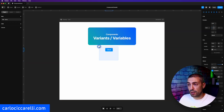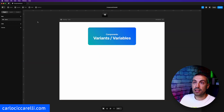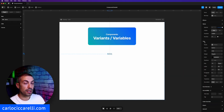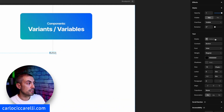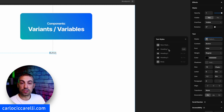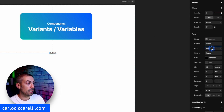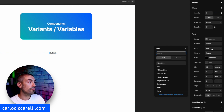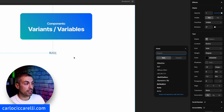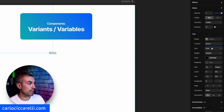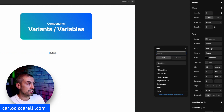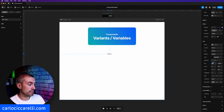We want to start from scratch, so let's delete this and add some simple text. Under Text, as you can see, we can choose from a previously created style, change the content, change the font color, and so on. So for example, I want a button text at size 20, even though it's a little bit big for a button.